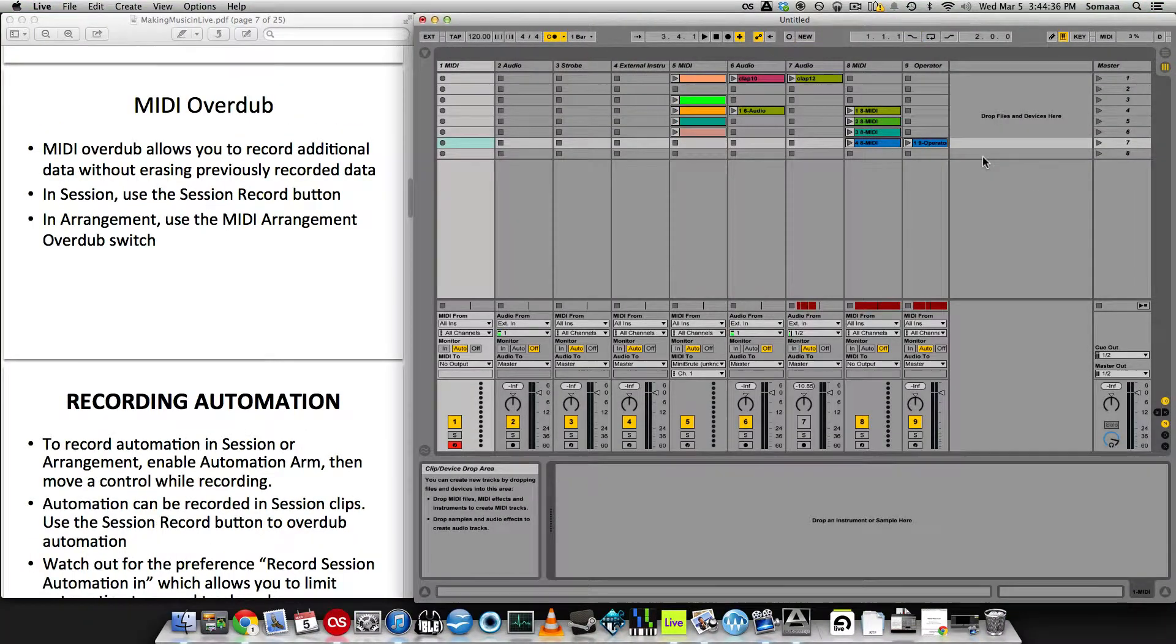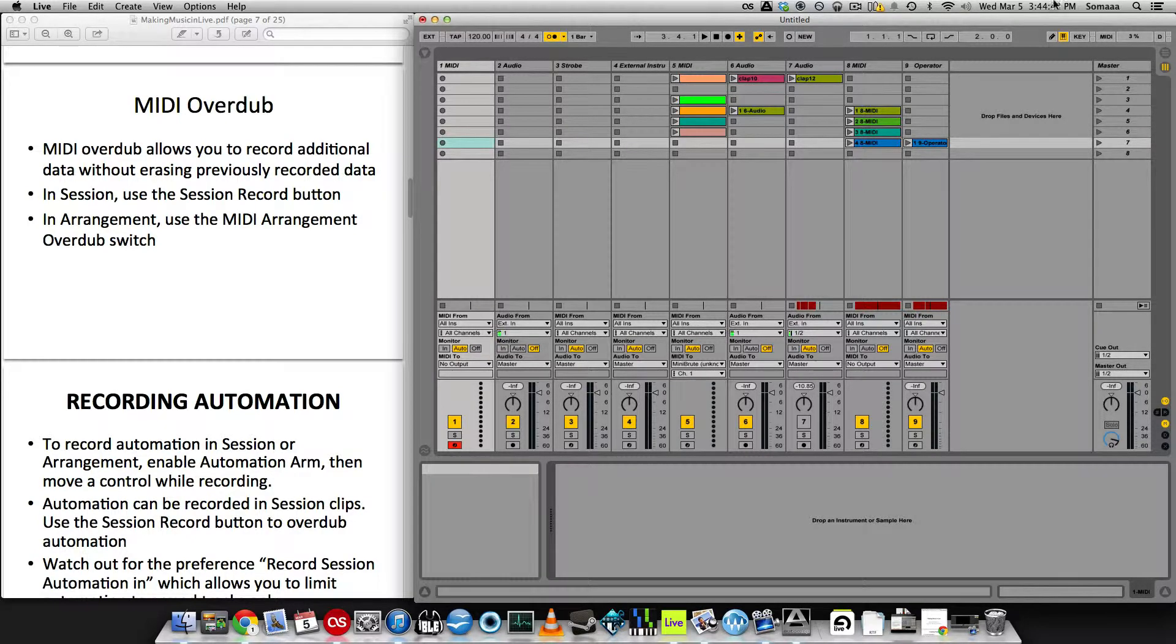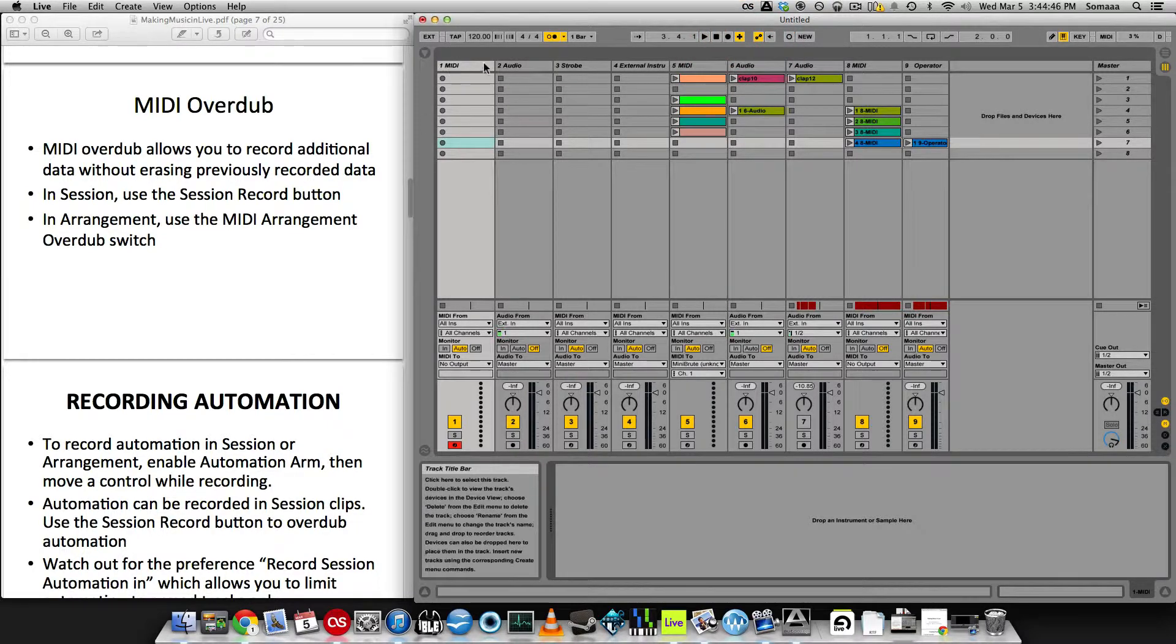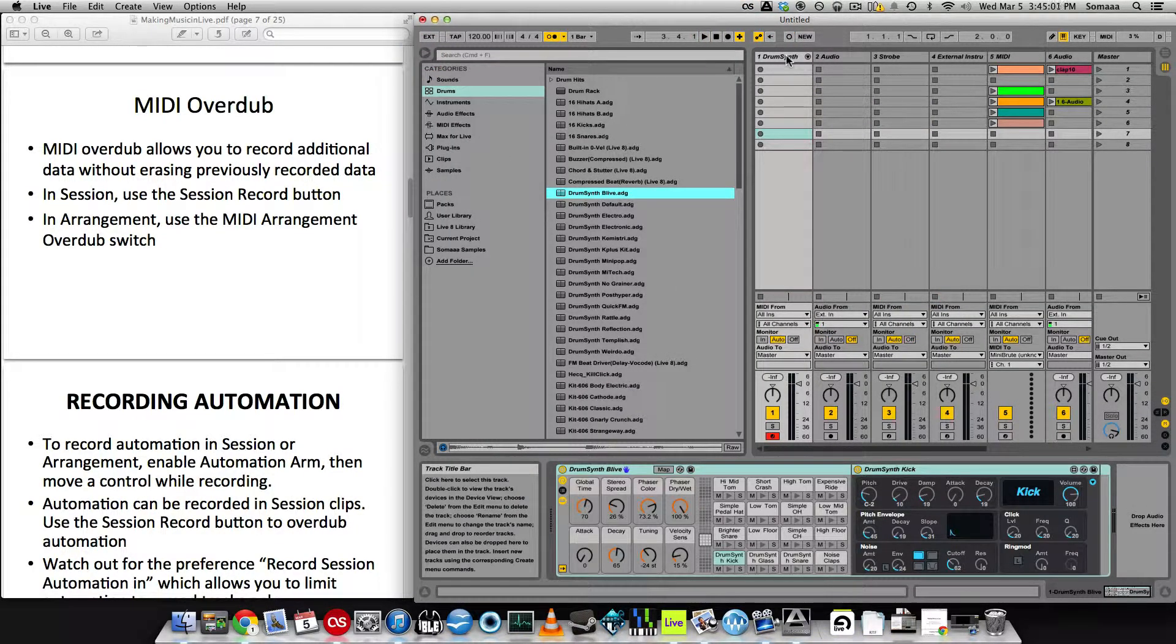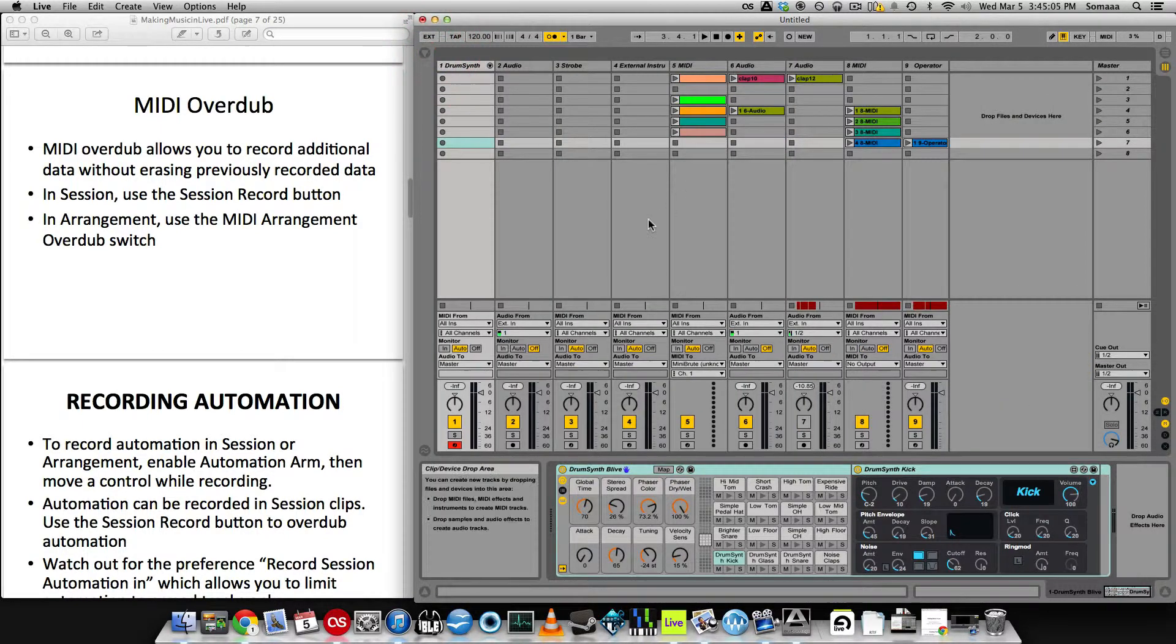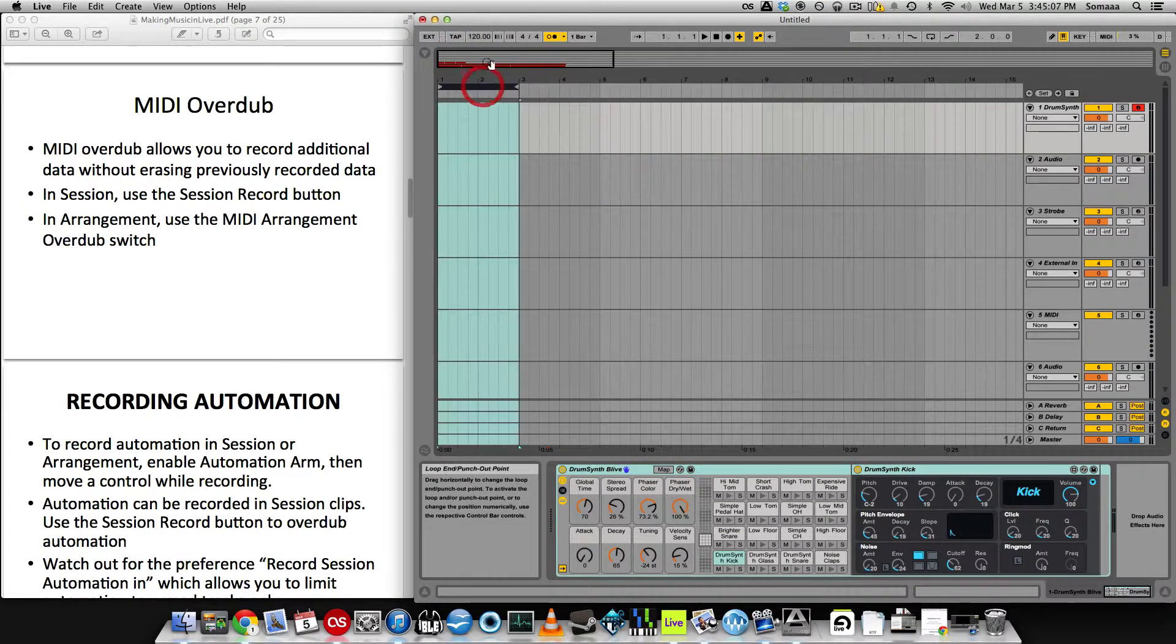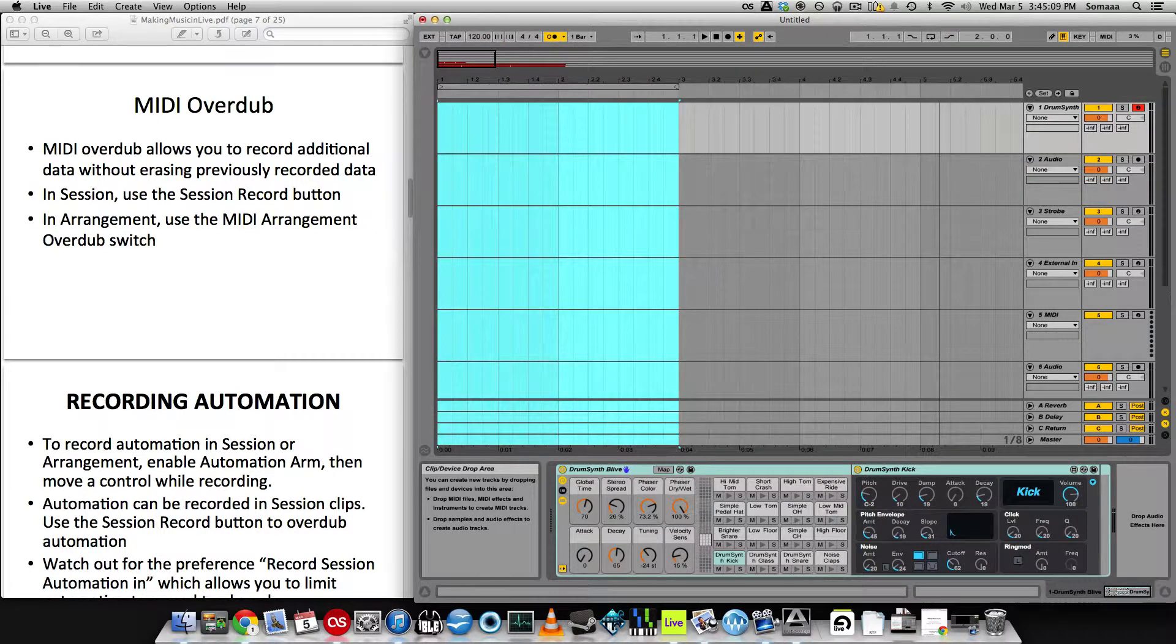Recording with MIDI overdub enabled allows you to record additional data without erasing previously recorded data. The button for that is right up top here at the little plus button. So what we're going to do is add this drum rack over to this MIDI track. Let me close this. Click tab to go over to arrangement view. Let me zoom in a little bit.